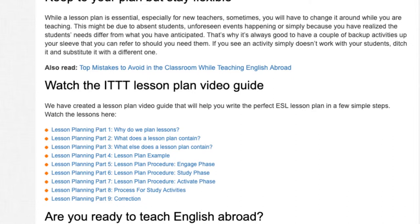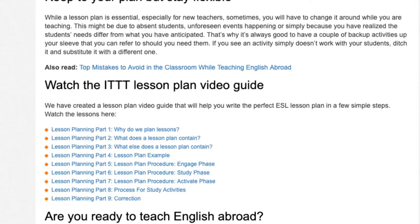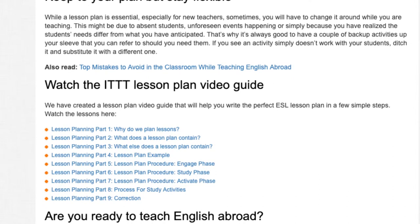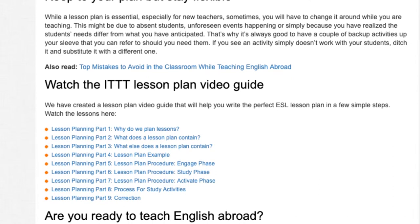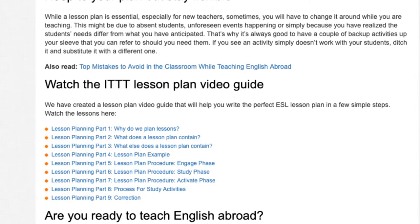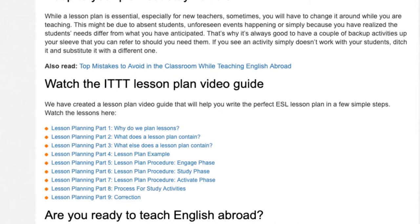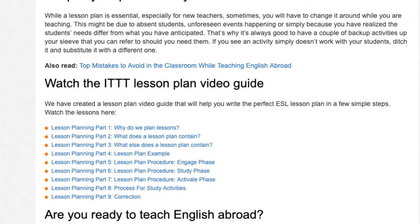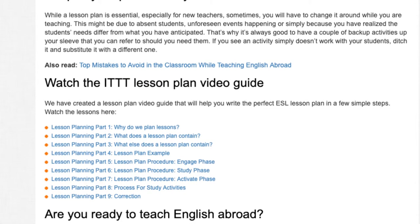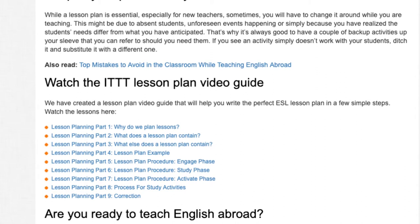Part 5: lesson plan procedure — engage phase. Part 6: lesson plan procedure — study phase. Part 7: lesson plan procedure — activate phase. Part 8: process for study.